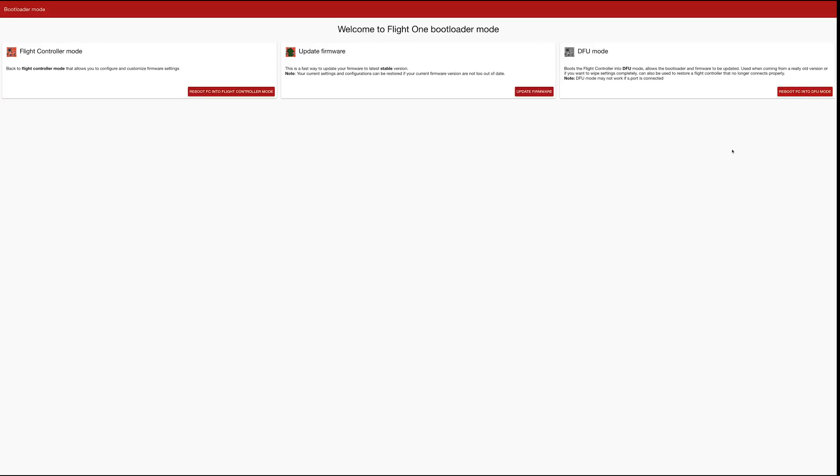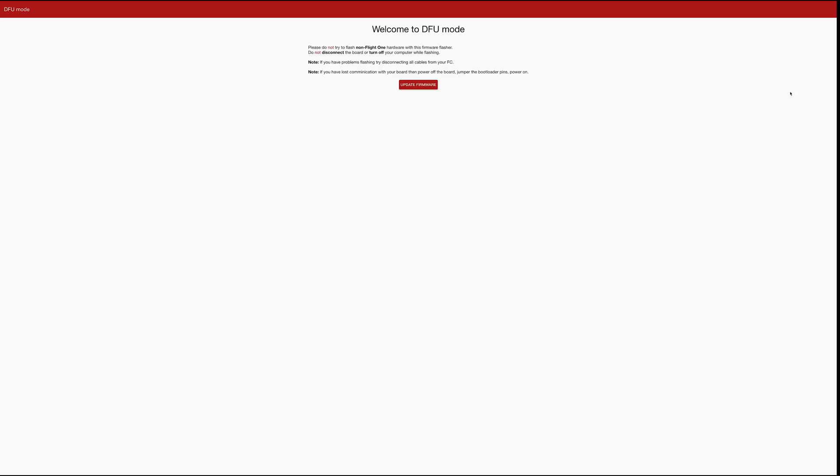I want to use this if I want to flash the bootloader or just want a clean build. Either one will work. I'm going to pick DFU just to make sure it's a clean build, and then I'm going to click update firmware.